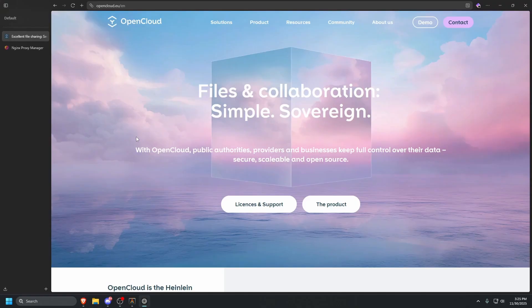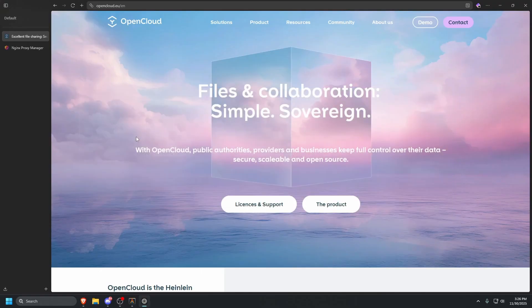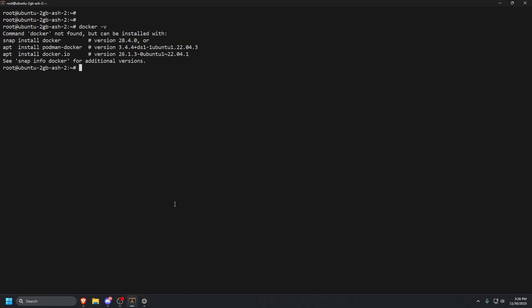Now that we have those servers built, there are some prerequisites before we can get started. Make sure you set your A record to your domain, and then set some CNAMEs up to these three aliases. That's pretty much all you need to do for DNS entries. The first thing we want to do is SSH into our terminal. Once we're there, we're going to need to install Docker.